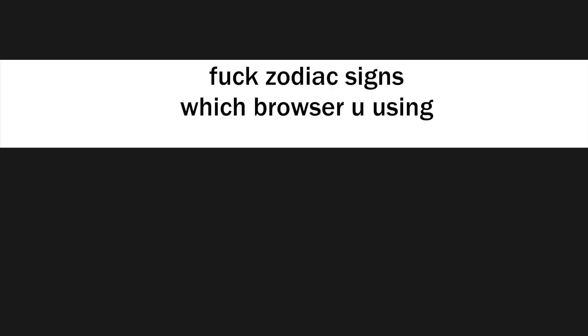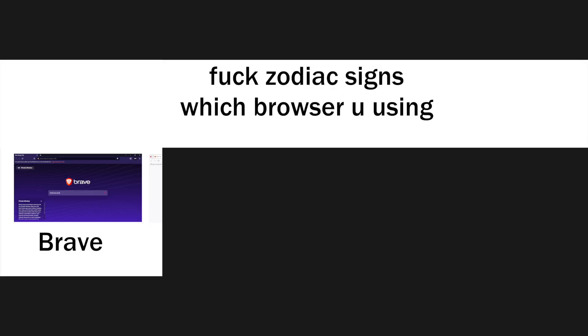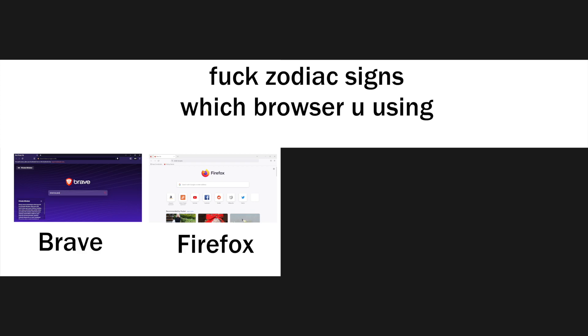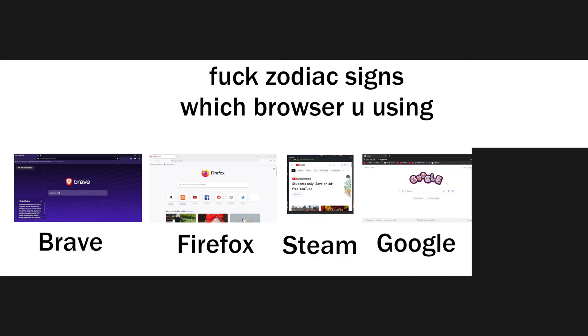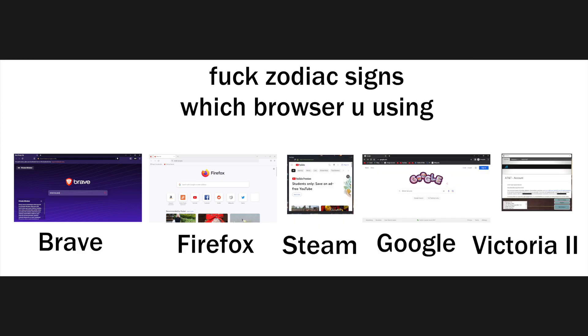F Zodiac signs, which browser are you using? Brave, Firefox, Steam, Google, Victoria.